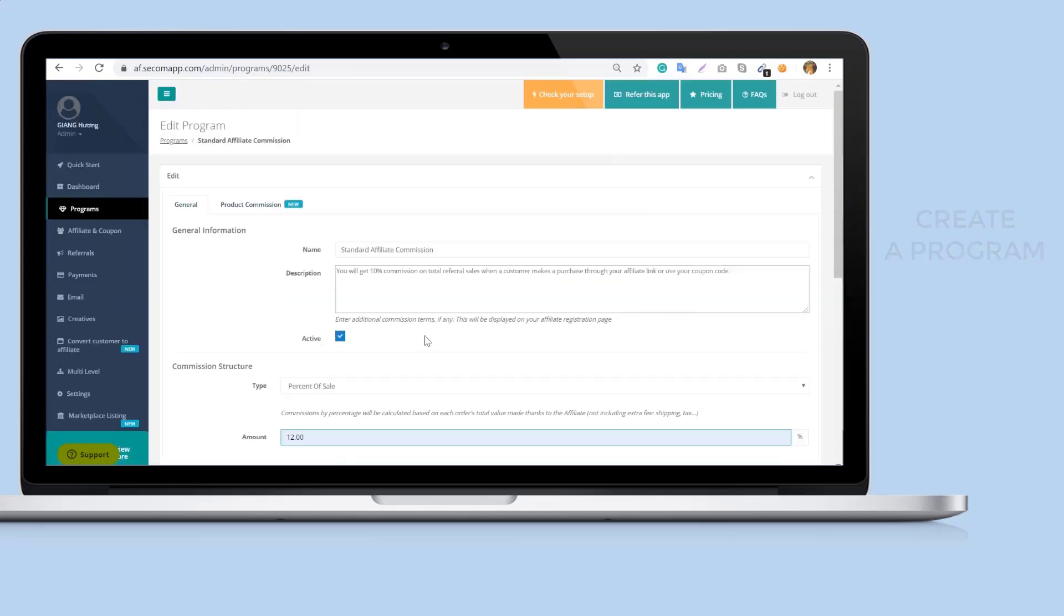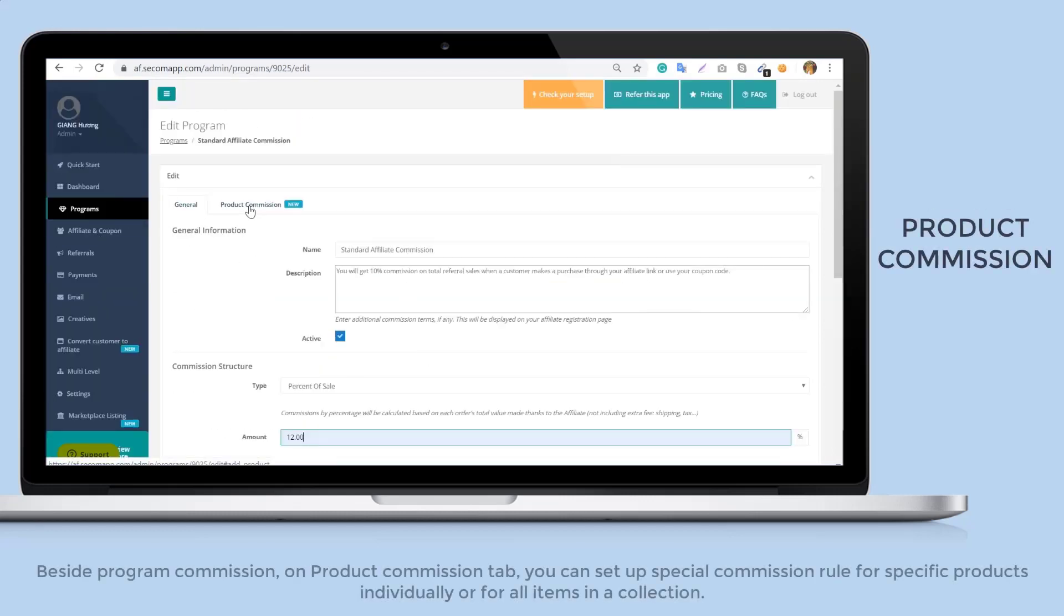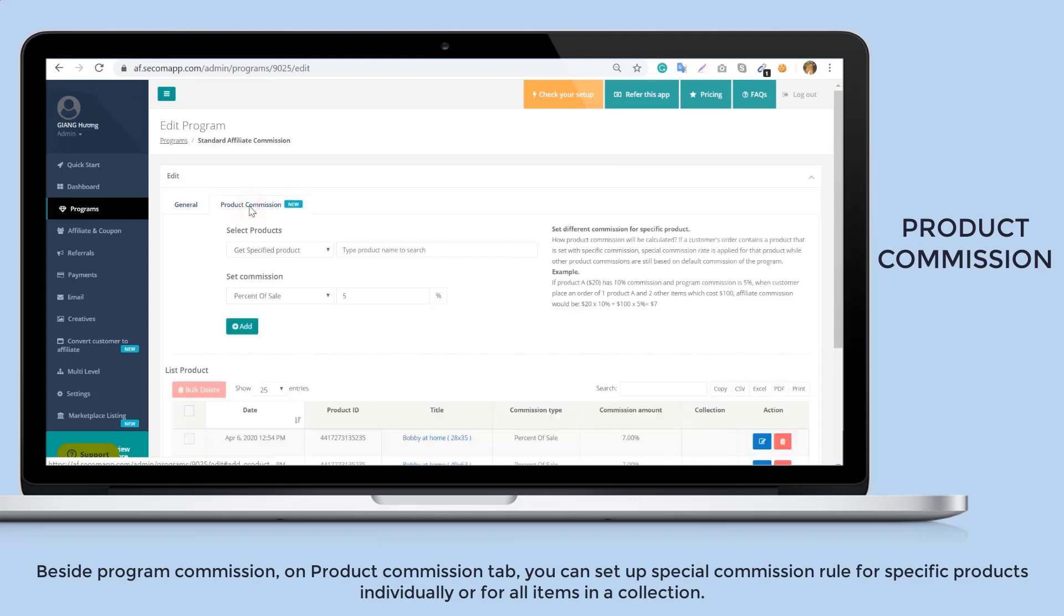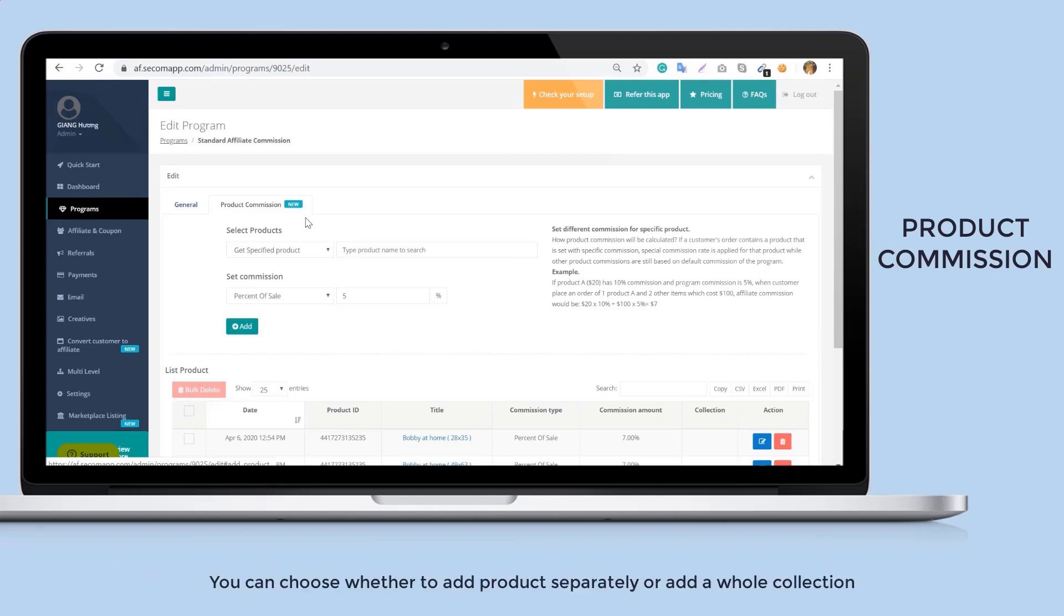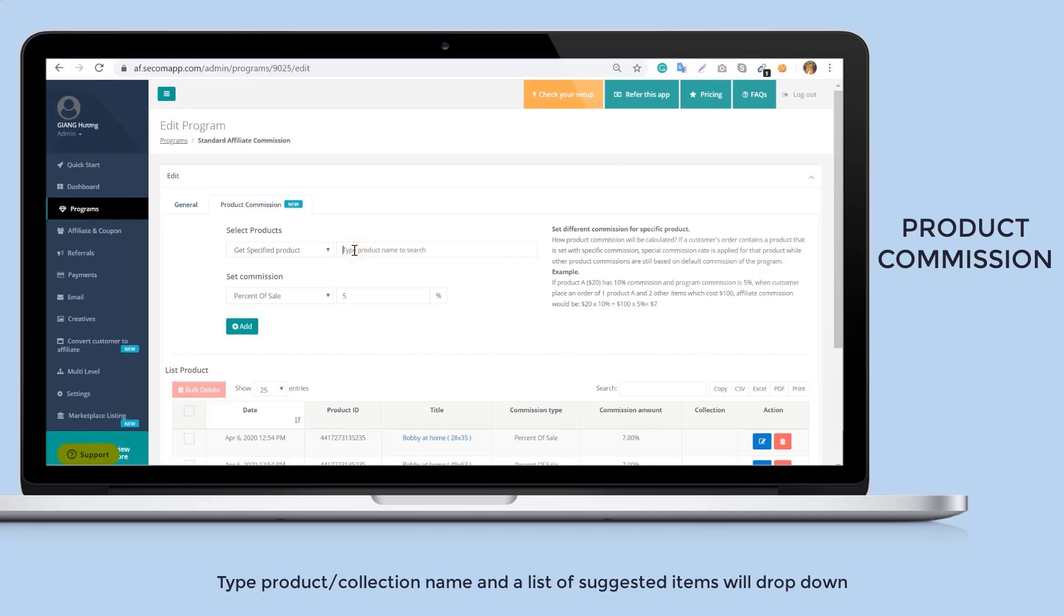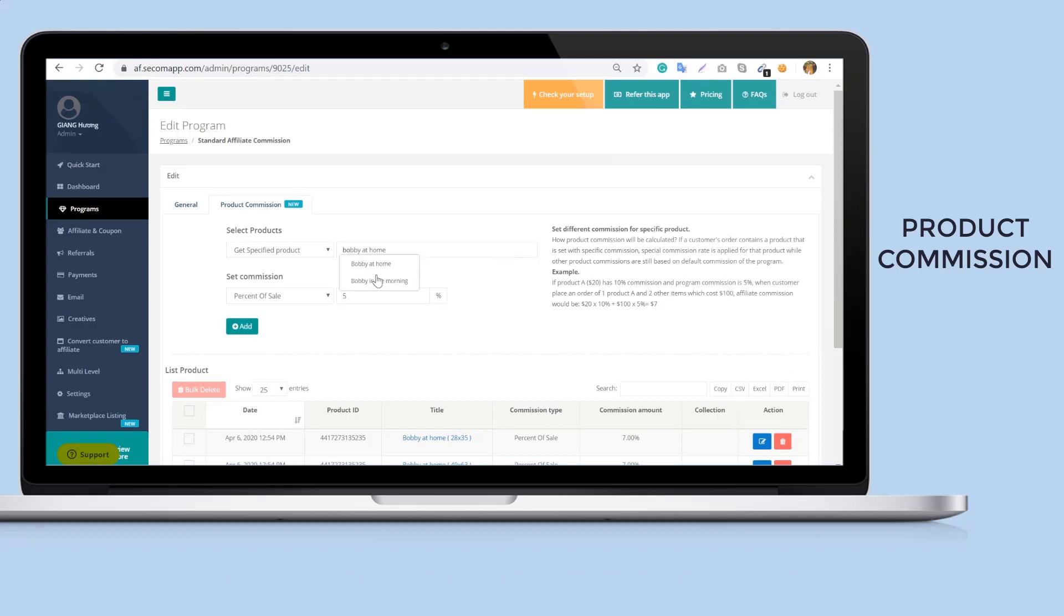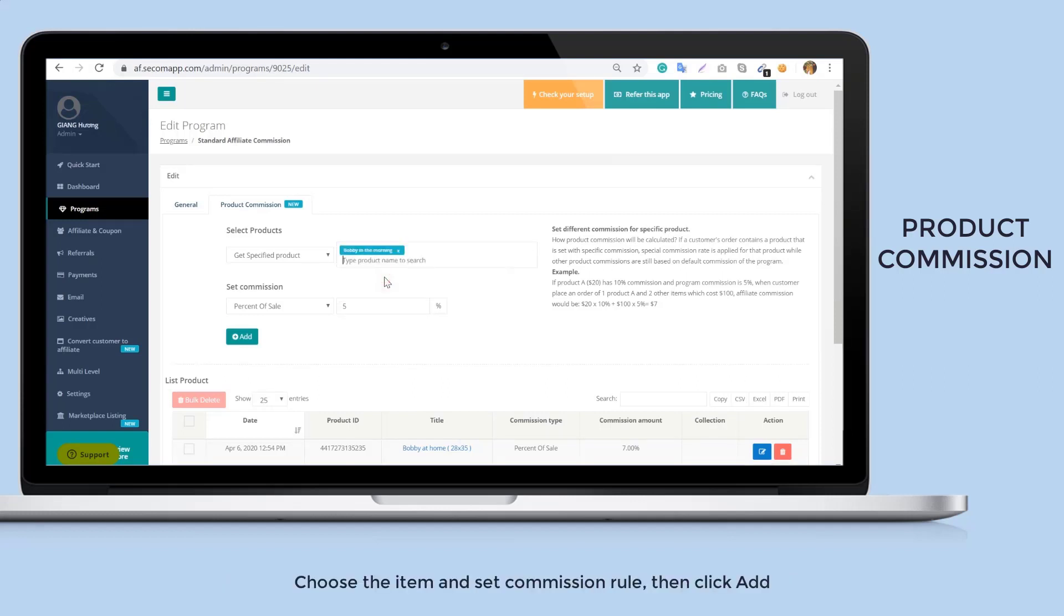Beside program commission, on the product commission tab you can set up special commission rules for specific products individually or for all items in a collection. You can choose whether to add product separately or add a whole collection. Type product or collection name and a list of suggested items will drop down. Choose the item and set commission rule, then click add.